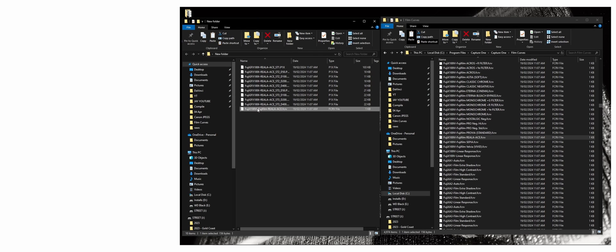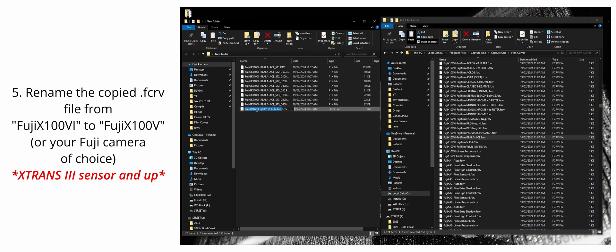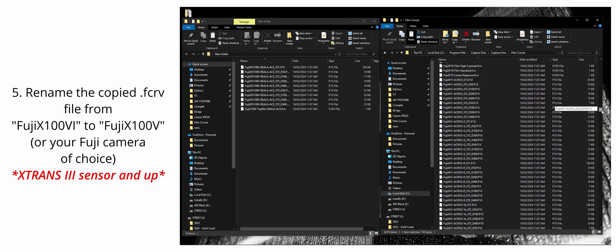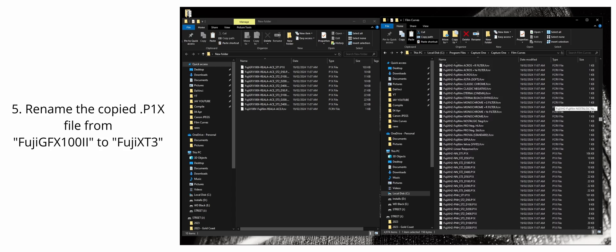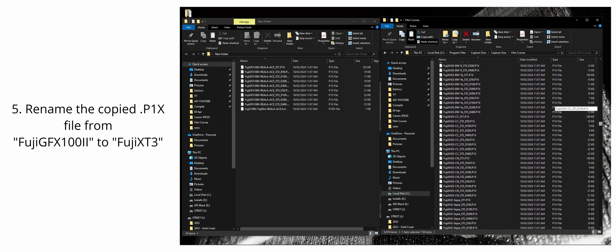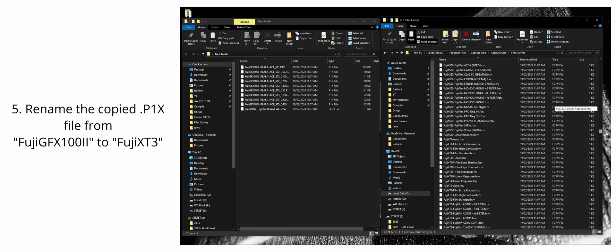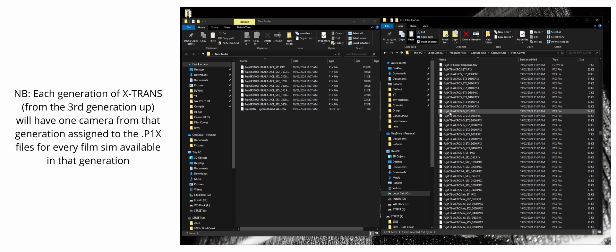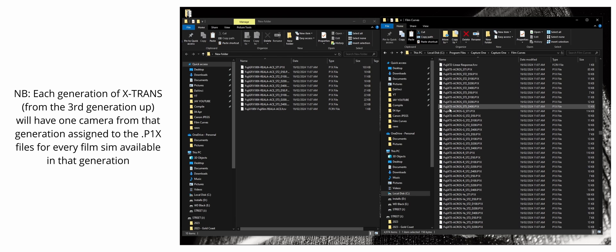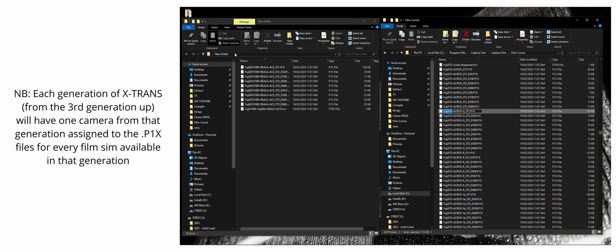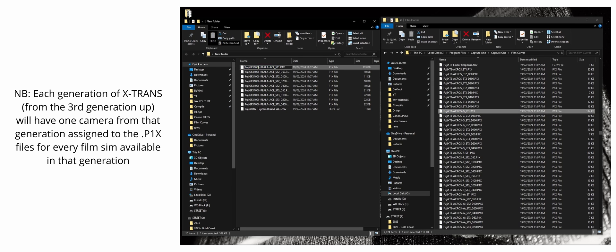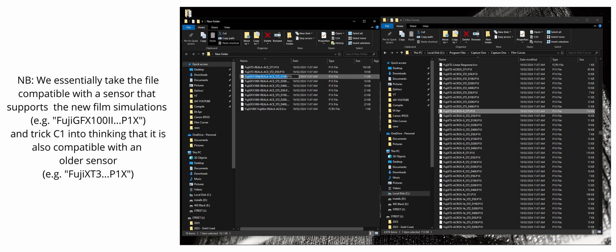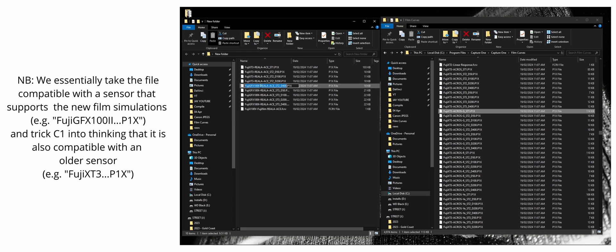What we're going to do is we're going to rename the FCRV file from VI to V because I'm using the X100V. And then what we're going to do with the P1X file is we're going to change the Fuji GFX-100 II to a X-Trans 4 sensor because the X100V has an X-Trans 4 sensor. And then in the P1X files in this folder, the Fuji X-T3 is the representation of the X-Trans 4 sensor.